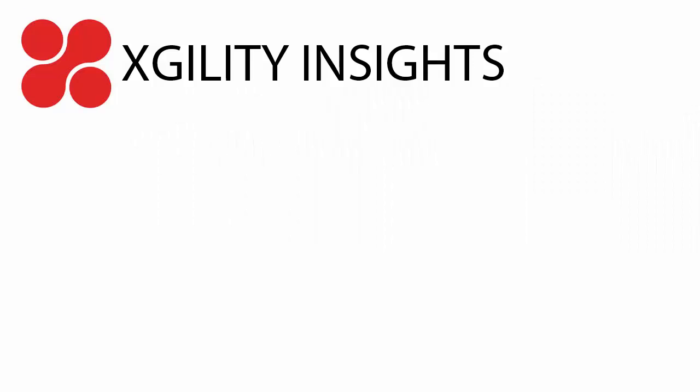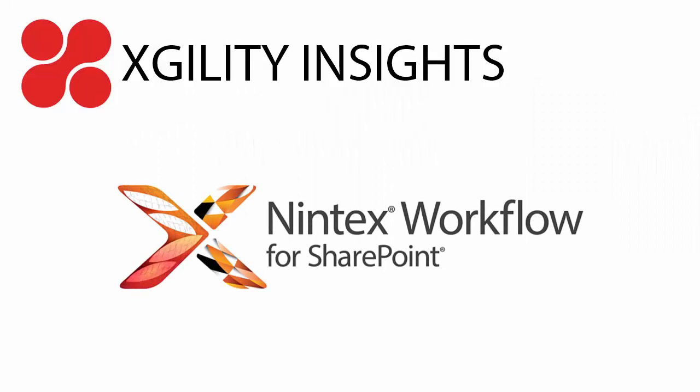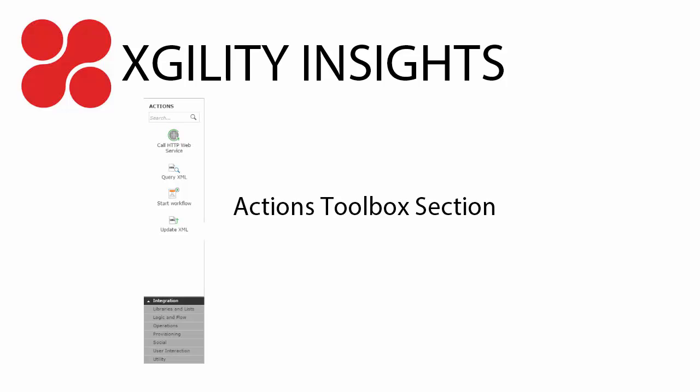Welcome to the second in a series of videos demonstrating the capabilities of Nintex Workflows. Hi, I'm Dean Virag, and in this video I'm going to go over the Actions Toolbox section of the interface. Let's begin.